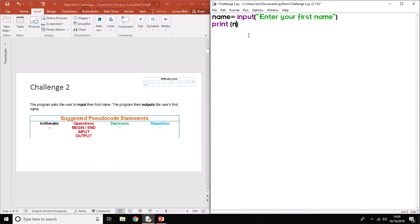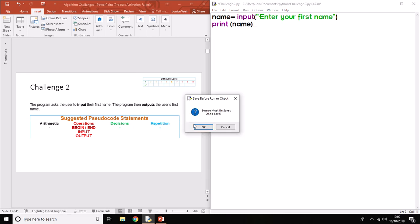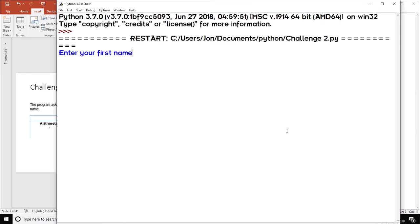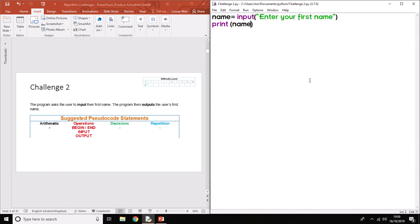If I put in name and run the program, type in my name, and it prints it out underneath. That is challenge two done.